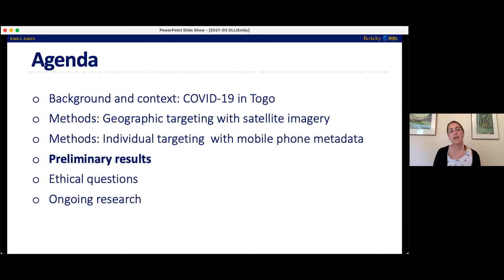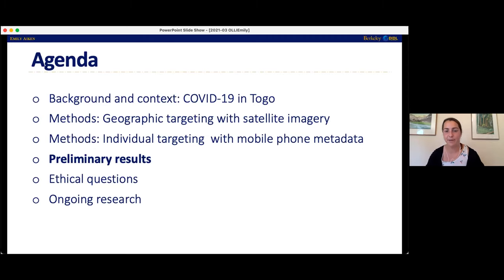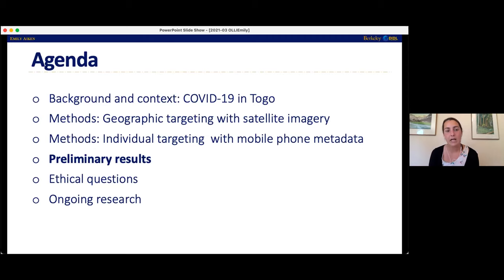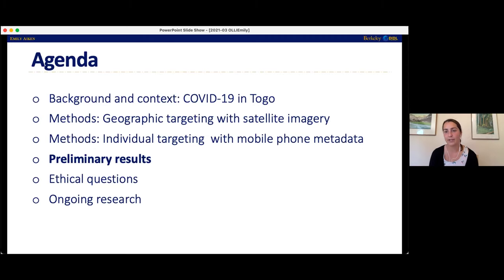On whether people use WhatsApp to avoid costly international calls: this might be why this kind of method might not work in like 10 years. Right now most people in Togo don't have smartphones — most have feature phones where you can't use data, just make calls and texts. So because of that most people in Togo use just calls and texts. But already, especially in the capital city Lome, a lot of people are using smartphones and WhatsApp, so perhaps in 10 years that's going to look different.